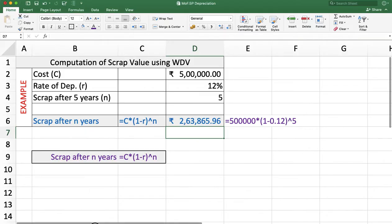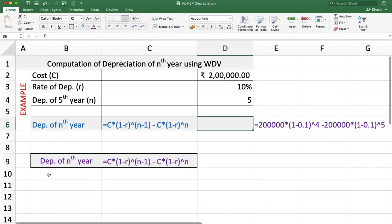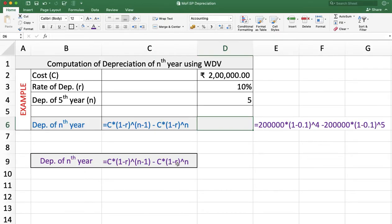We can also calculate the depreciation for the Nth year using the written down value method. The formula for depreciation in the Nth year is: cost multiplied by (1 minus rate of depreciation) to the power (N minus 1), minus cost multiplied by (1 minus rate of depreciation) to the power N.